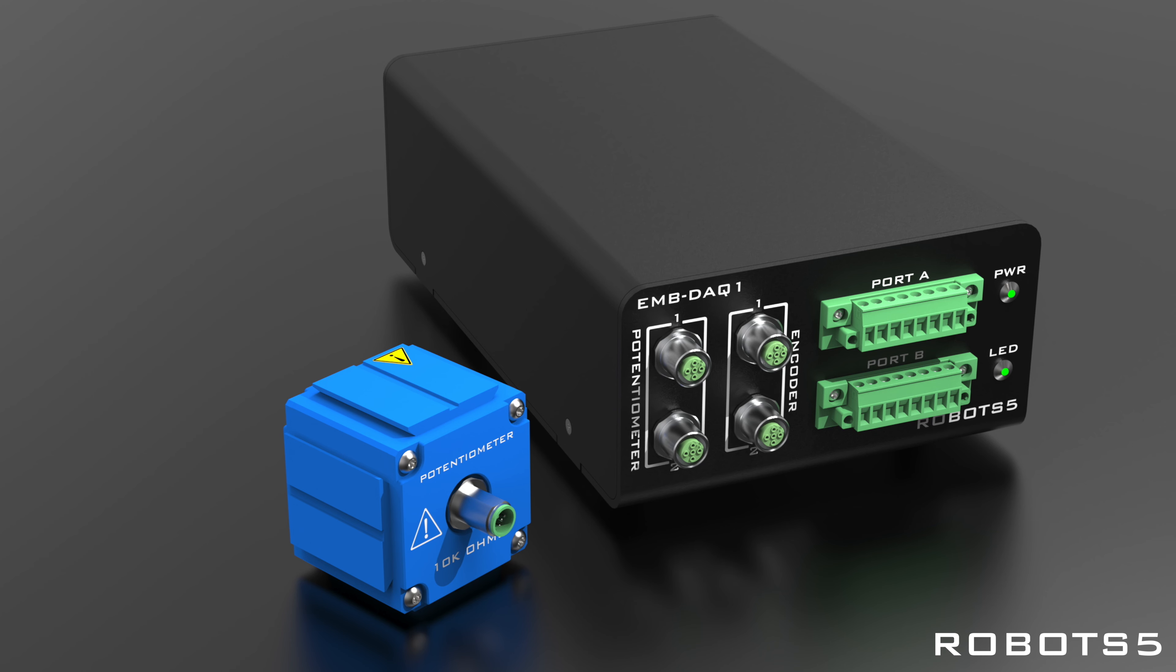To start, I'll plug our EMB-SM2 rotary potentiometer module to the EMB-DEC1 potentiometer connector 1.